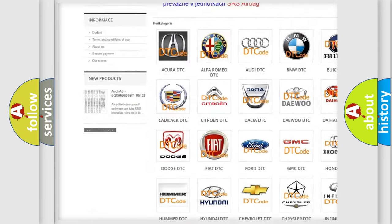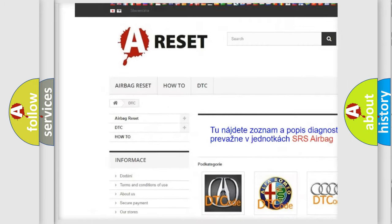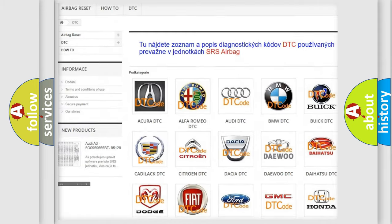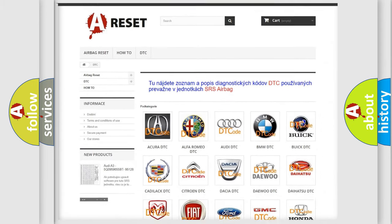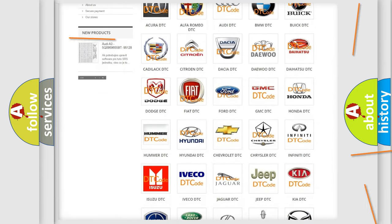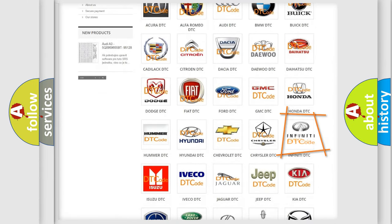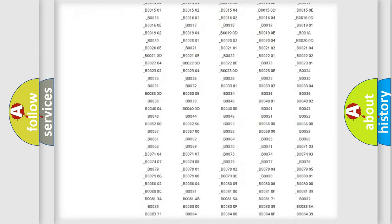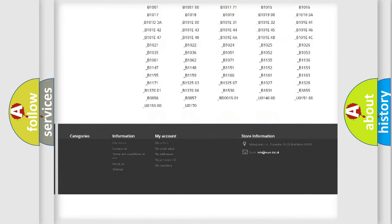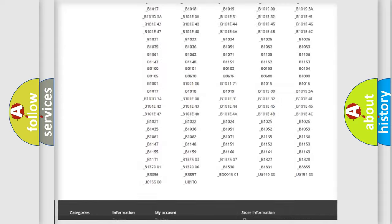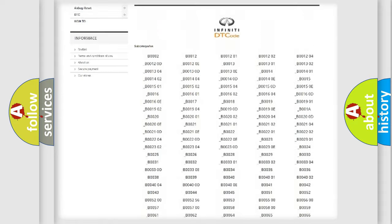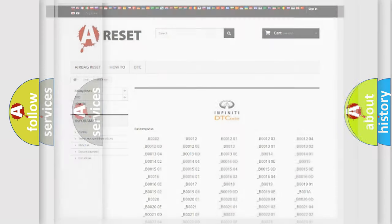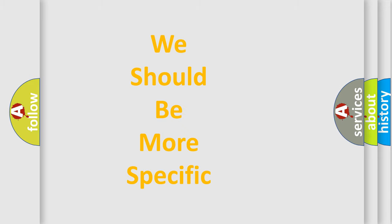Our website airbagreset.sk produces useful videos for you. You do not have to go through the OBD2 protocol anymore to know how to troubleshoot any car breakdown. You will find all the diagnostic codes that can be diagnosed in Infinity vehicles, also many other useful things.